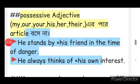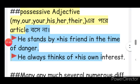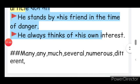But before we read this article: 'He stands by his friends in the time of danger.' That means 'his' — he always thinks of his own interests.